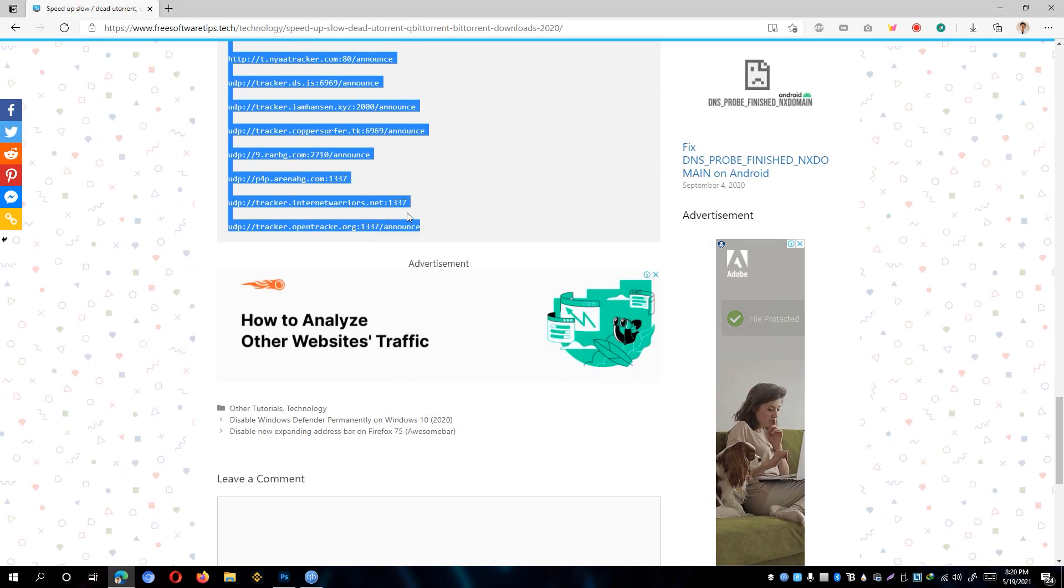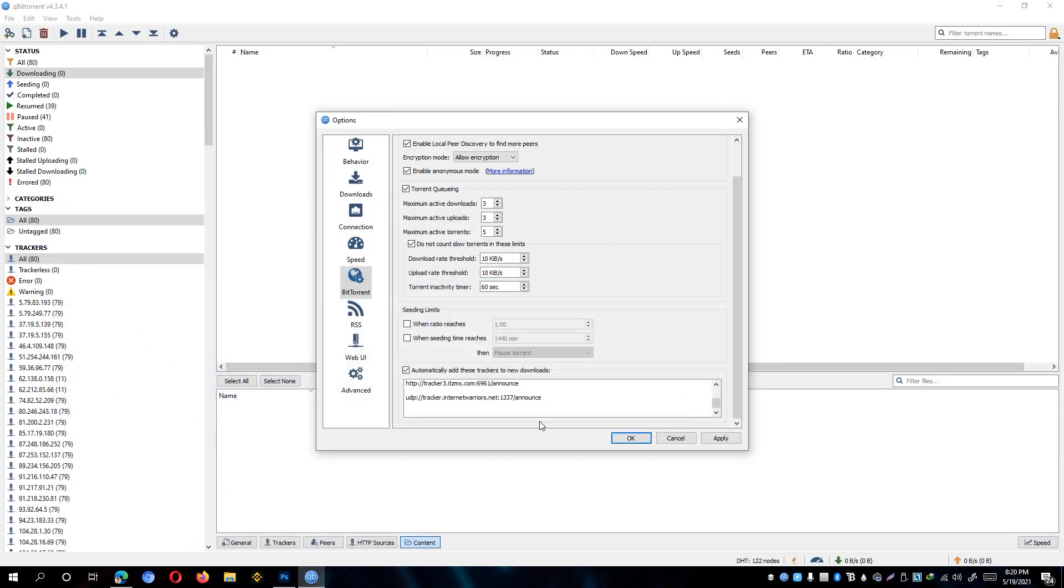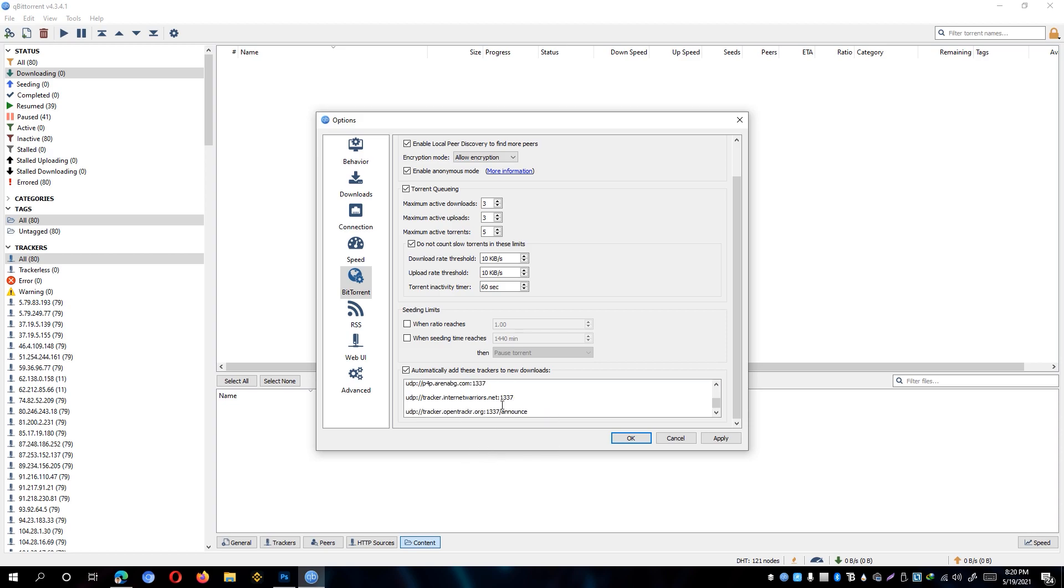So go ahead and select everything right here, right click, and make sure to copy that, and minimize this window. And then at the bottom, again not replacing the previous trackers that we have right here, simply right click and paste everything right there.